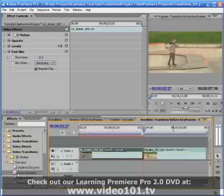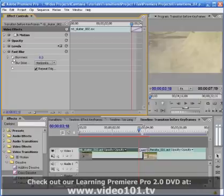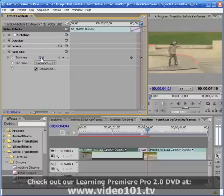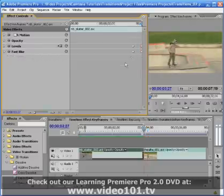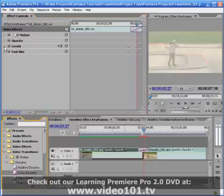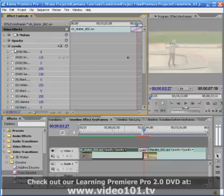You might think that the solution is just to create your transitions first and then set your keyframes, but the transition doesn't allow you to see the end of the clip and how the effects look at that point. The best way is to set your keyframes first, then if you need to add transitions, go back and move your keyframes to the end of the clip.